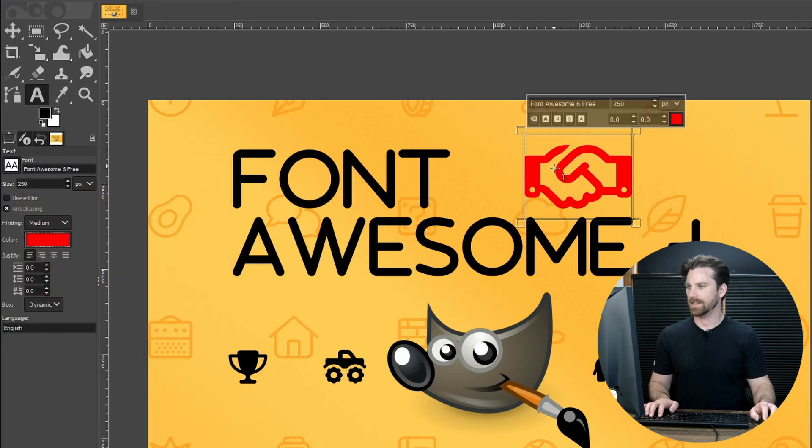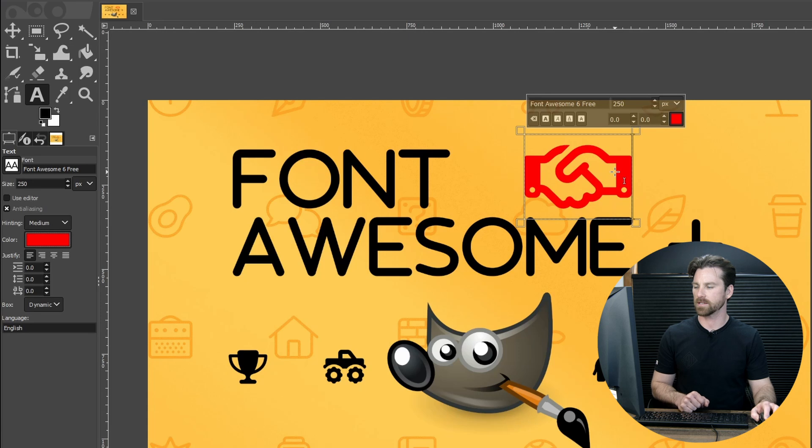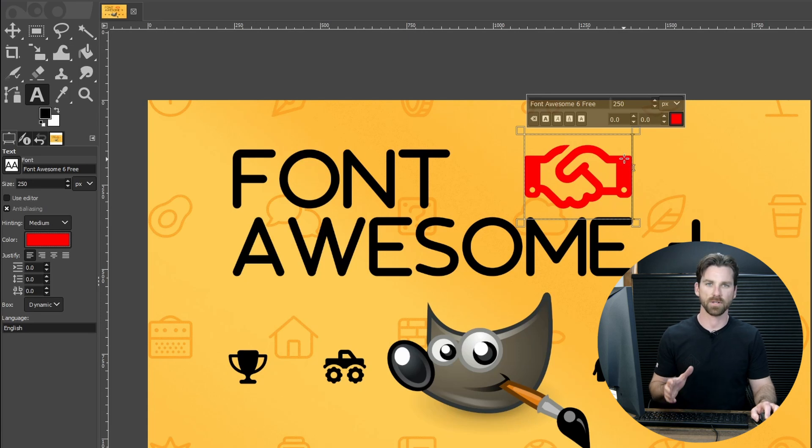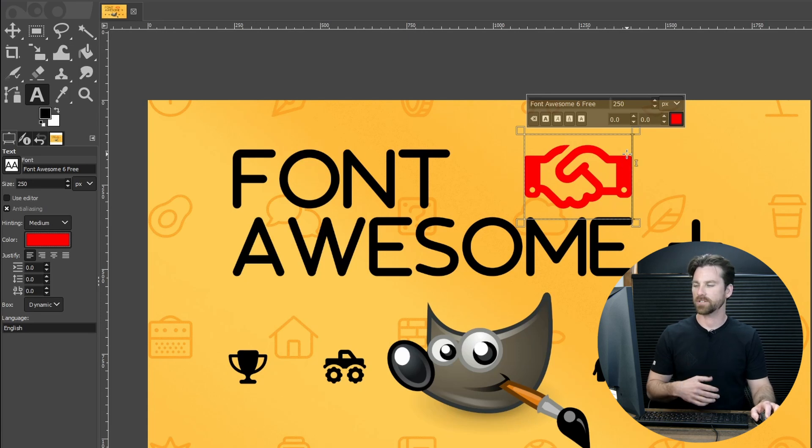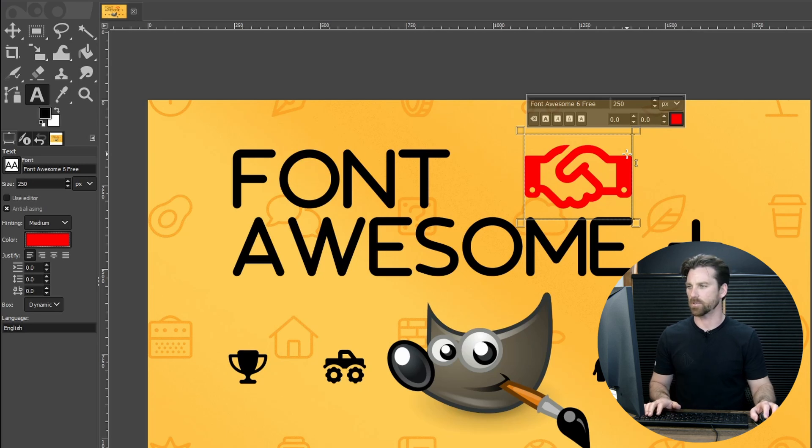You're not going to scale this using the scale tool. You want to scale it using the font size. If you scale it using the scale tool, it will discard the text information and destructively scale this up and it'll start to look pixelated, so it will lose quality.